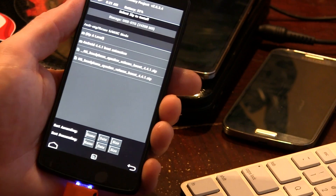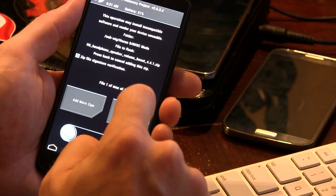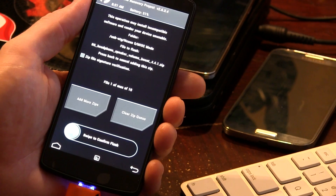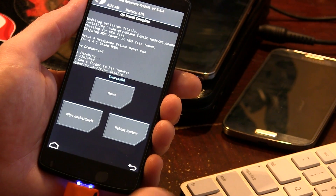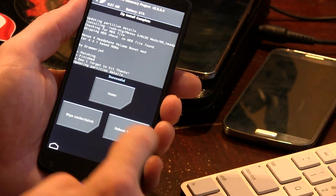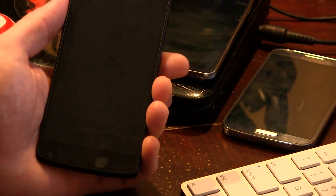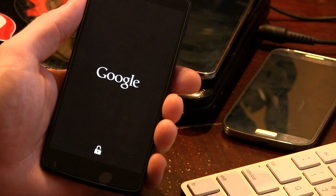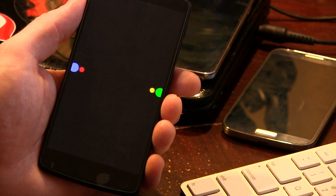Literally all you have to do is just go ahead and select it — like so. I'm using TWRP; same method with Clockwork Mod recovery. Just go ahead and flash it, then reboot the system. Once this fires back up, we'll jump back to that same YouTube royalty-free music video and see if it's made any improvements.